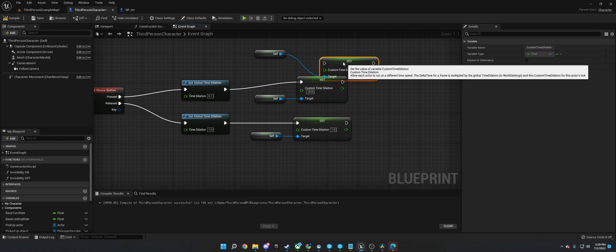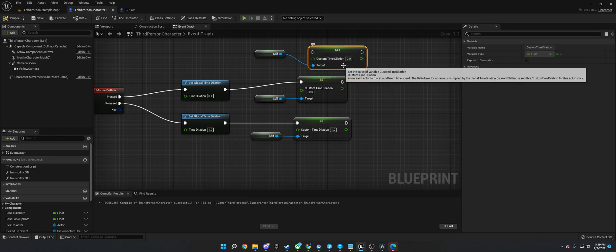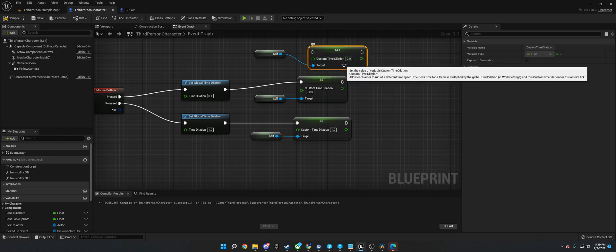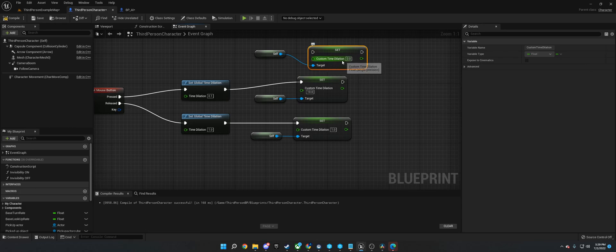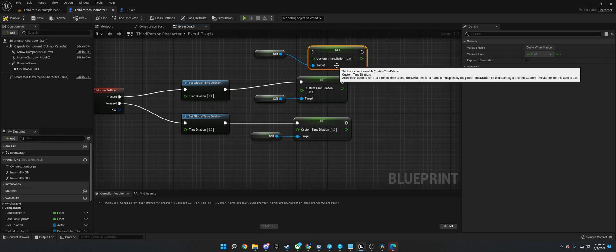This is what you can use with actors and characters, and it'll make them faster or slower than the actual current time dilation. So you can actually use this in like standard time and make them slower, which is pretty cool.